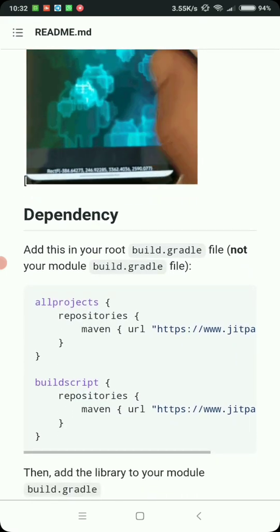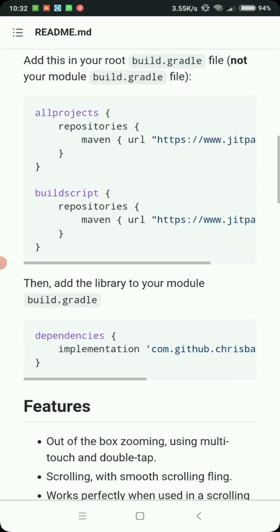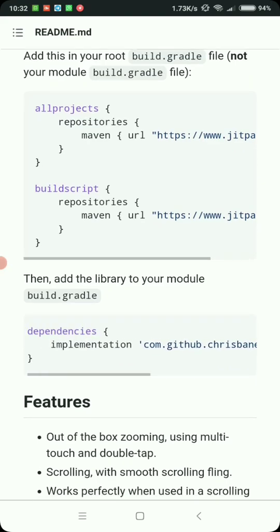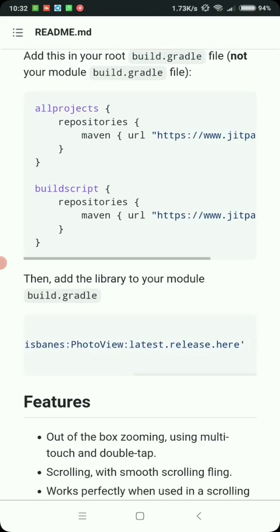If you're using Android Studio, you can easily copy the dependency here, implementation all the way to there, and replace latest release with 3.2.0.